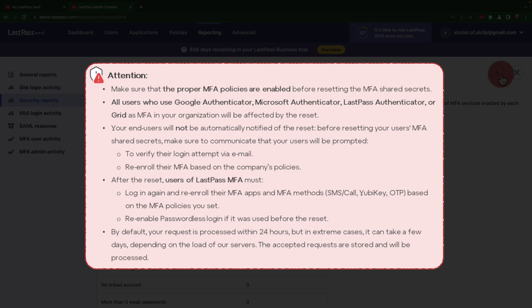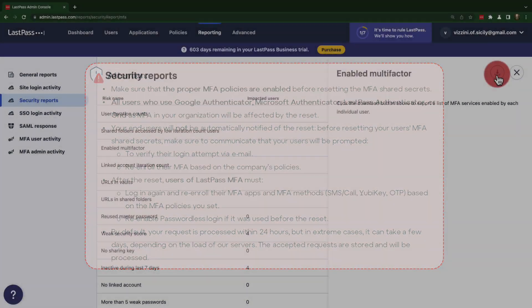Once this is done, they'll need to log in again and verify each device as well as re-enroll in their MFA apps. Please make sure the proper multi-factor authentication policies are enabled before resetting the MFA shared secrets. As listed, a reset is not immediate but generally processed within 24 hours.